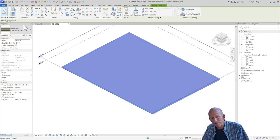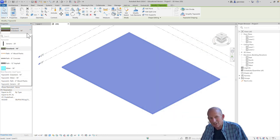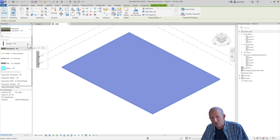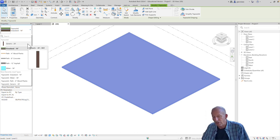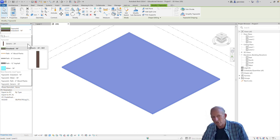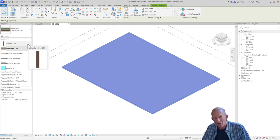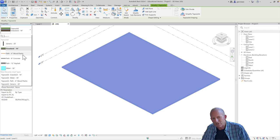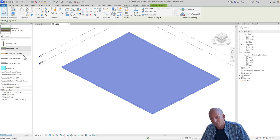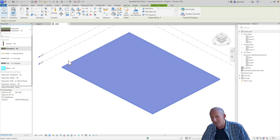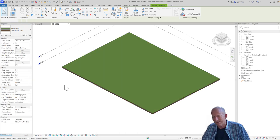Some of the other ones that are available to us in the type selector include a generic 20-foot thick earthen toposolid. We have some smaller ones that are useful for making paths out of planks or concrete or asphalt. But we're going to stick with our grassland toposolid for now.